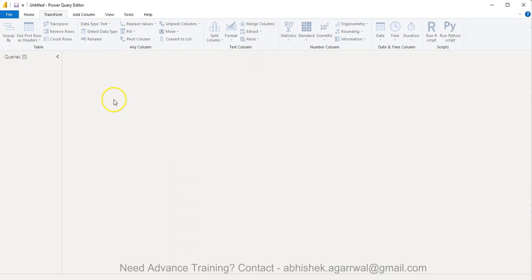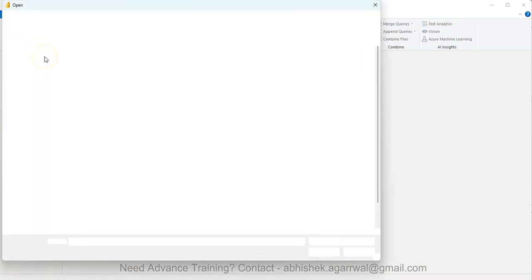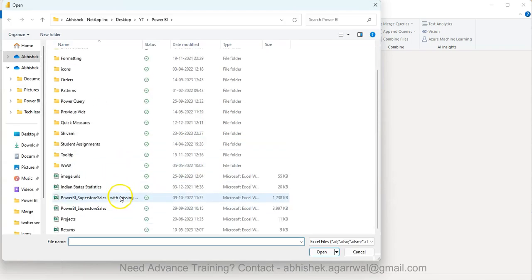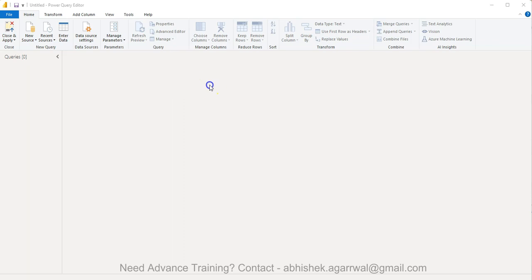All right, so here we are. First thing first is the data set. It's a very simple pivoted data set and I have it over here - Superstore save - and the link of this data set is present in the description.